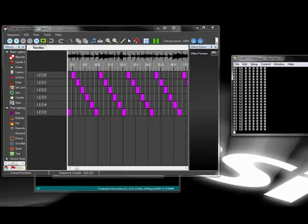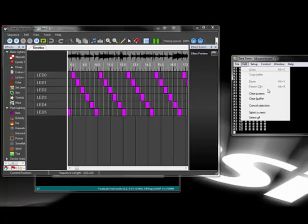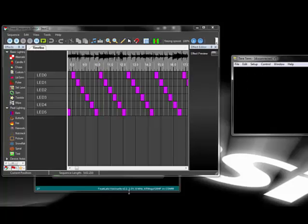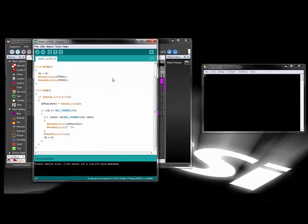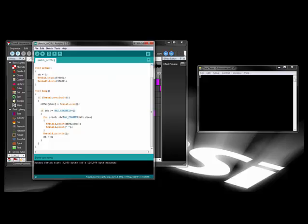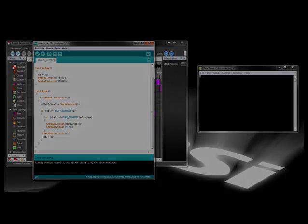From the data, we can see that we need to decode the first 2 byte header for frame alignment, and the next 6 bytes will be the values for each channel. Once we understand the format, we can start writing the software to decode it and send the data to our lights.